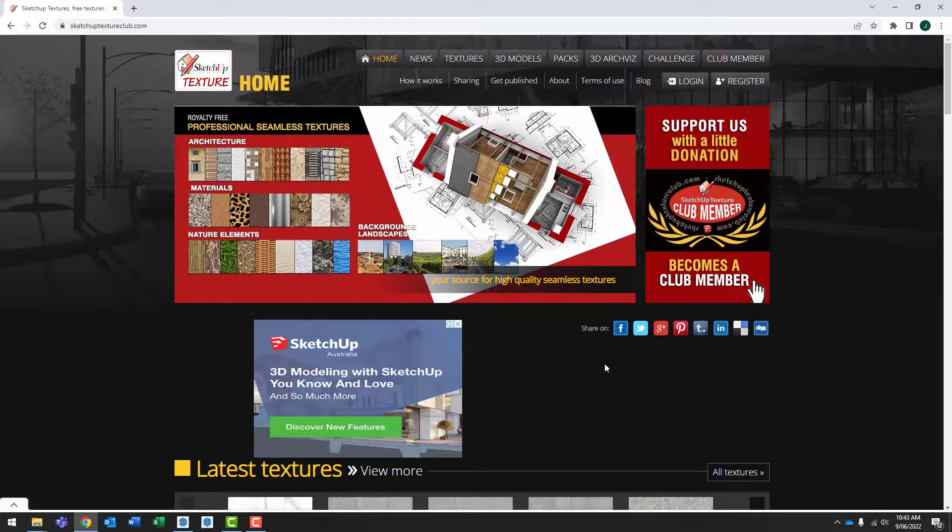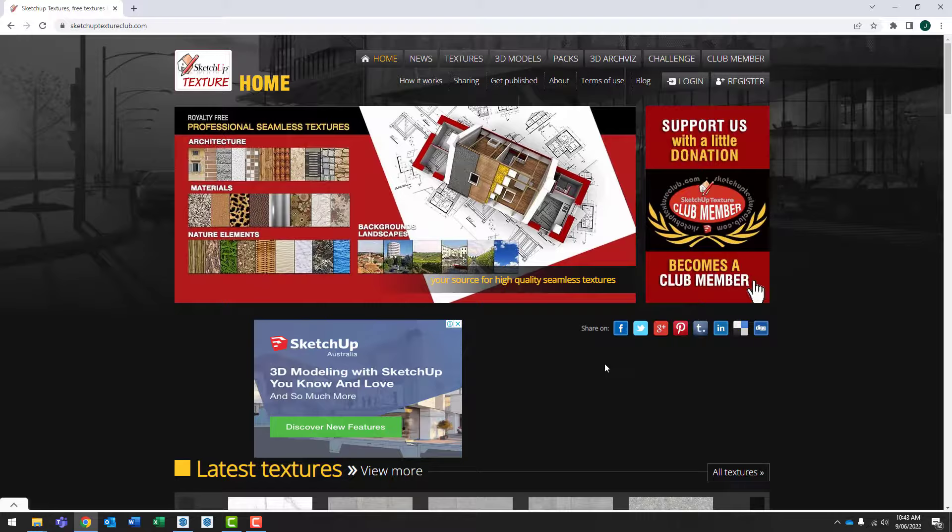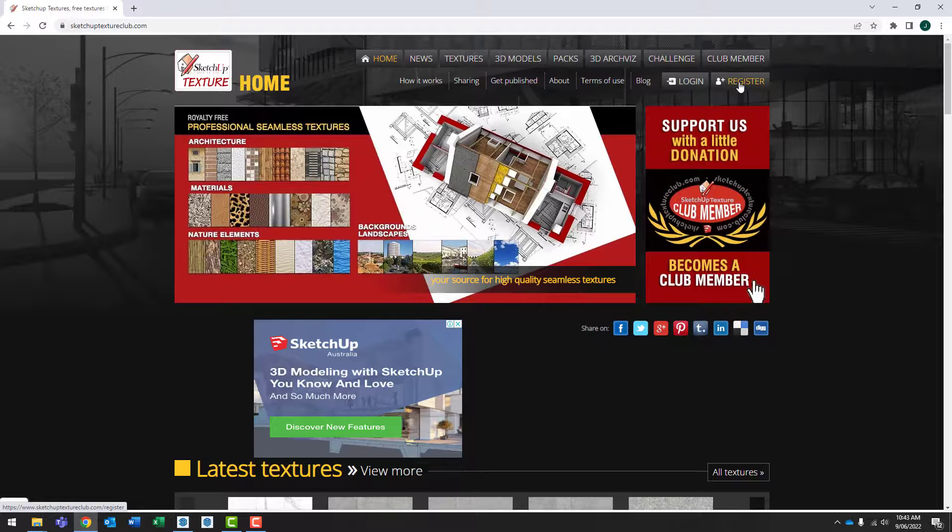To be able to download textures or materials from this website, you will need to register for a free account. And if you already have an account, you can just log in. So I'm going to log in now.